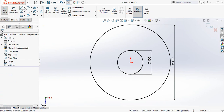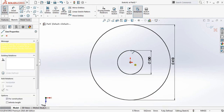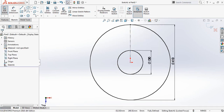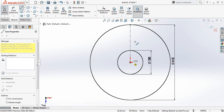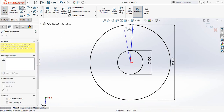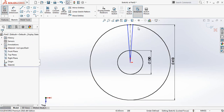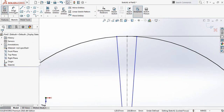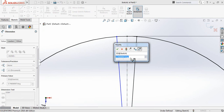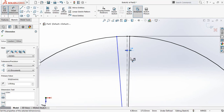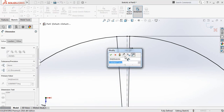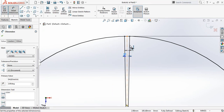Now select center line and from the center point draw a vertical center line. Then select line and from the center draw one line, and selecting line draw another line. Go to smart dimension — the distance between them will be one degree angular distance, and the distance between these two lines will be two degrees, so equal distance is maintained.